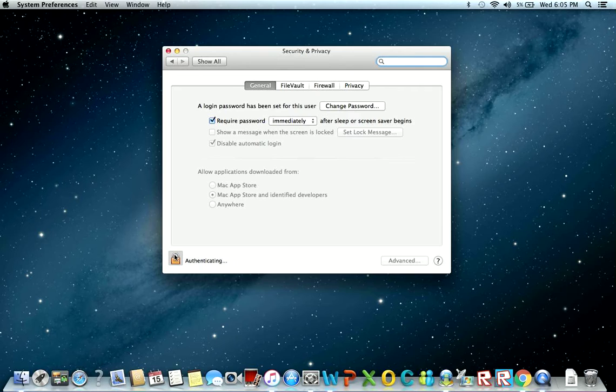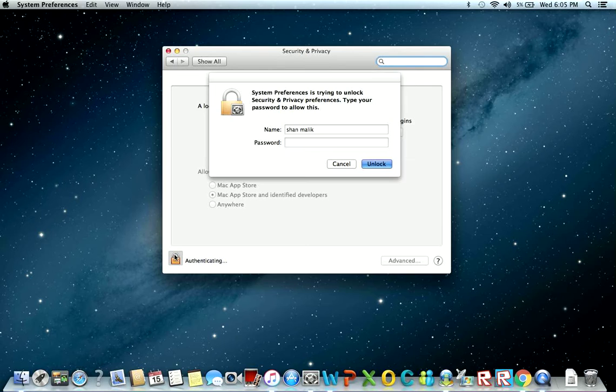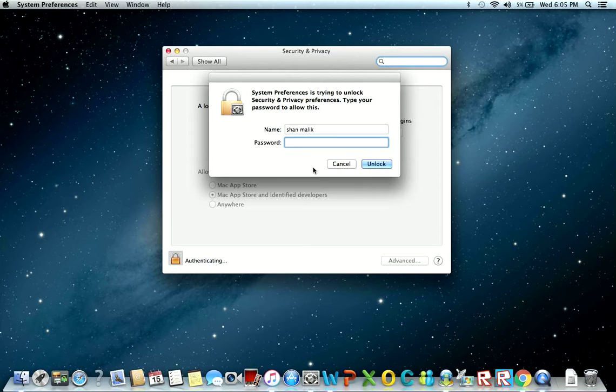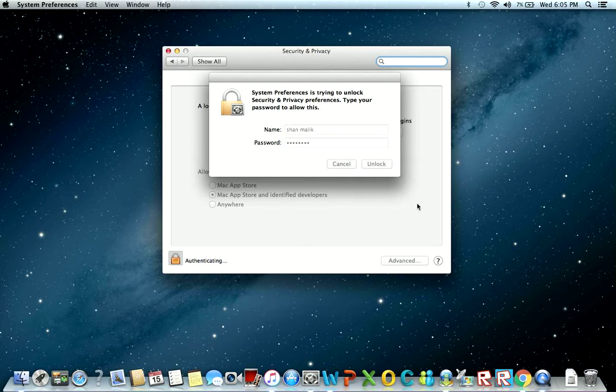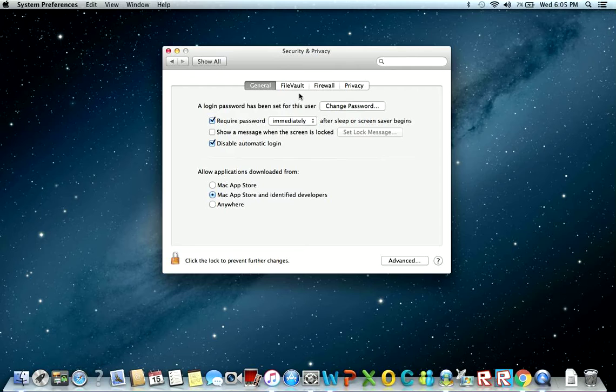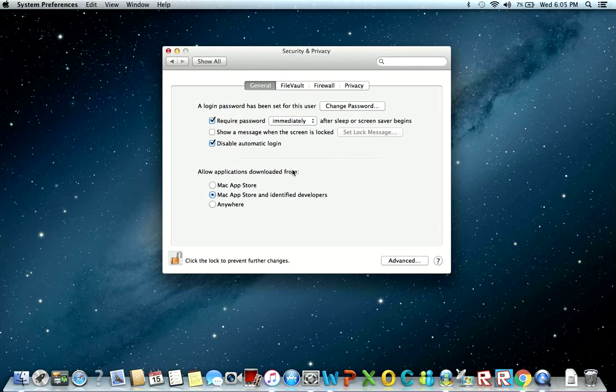Then click unlock to write your password. Or if you don't have a password, you don't have to unlock this.